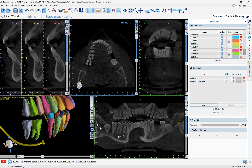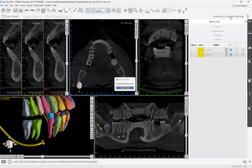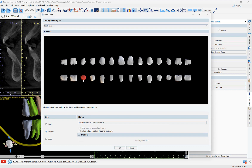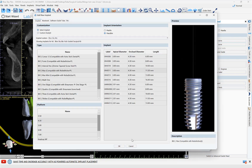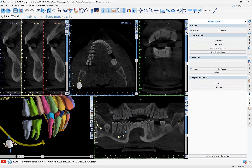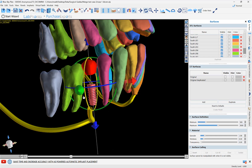If we want to proceed to treatment planning the implant, we can click 'Continue to Implant Planning,' add a crown together along with an implant. We click here to select the relevant implant and then click OK.